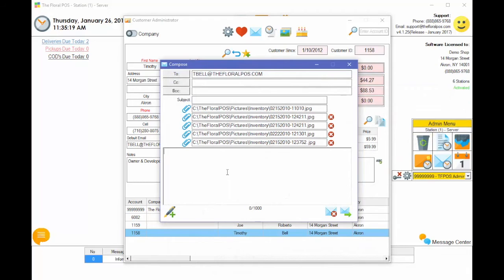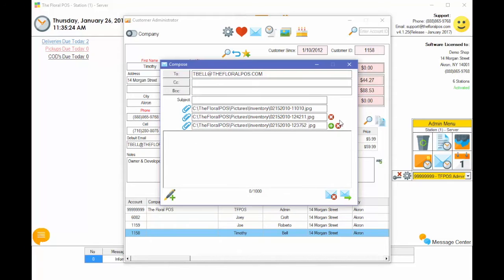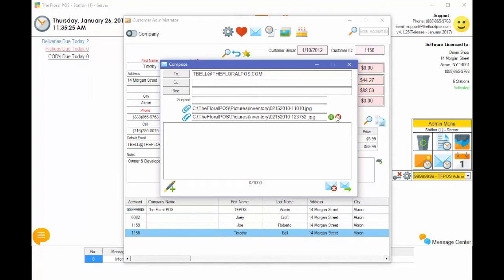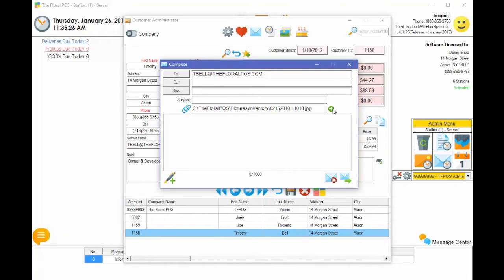And then obviously you type all your information and send it away. If you don't want something, you can just delete it out of here. So that's basically how you add multiple attachments to an email.